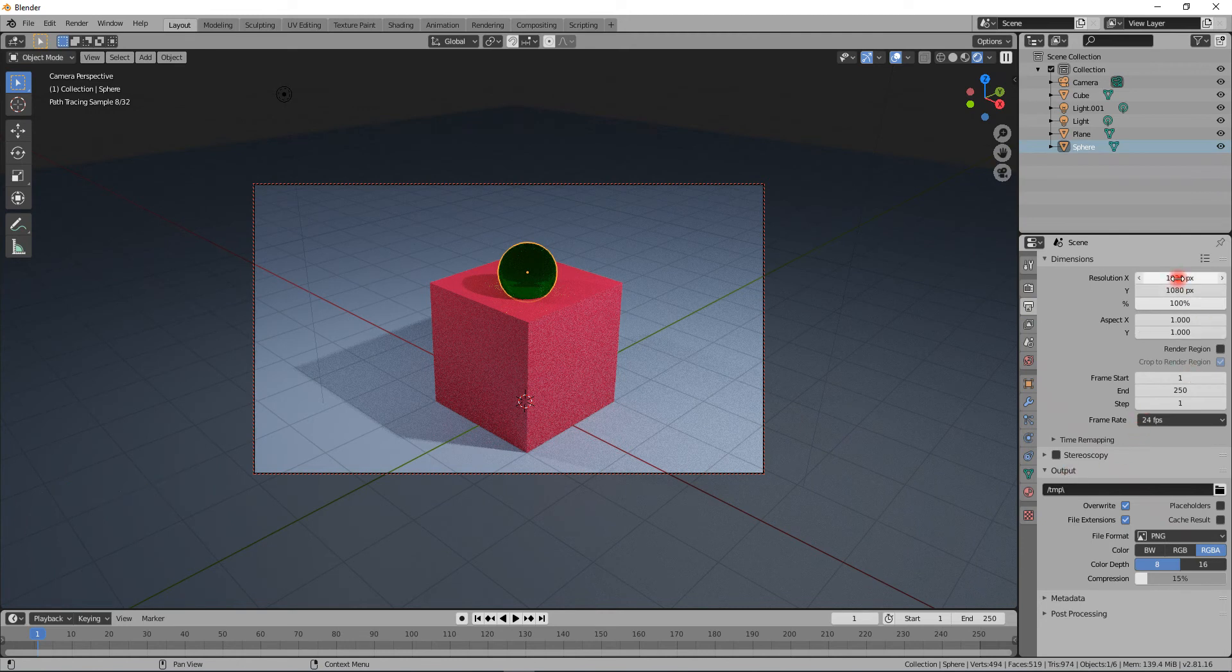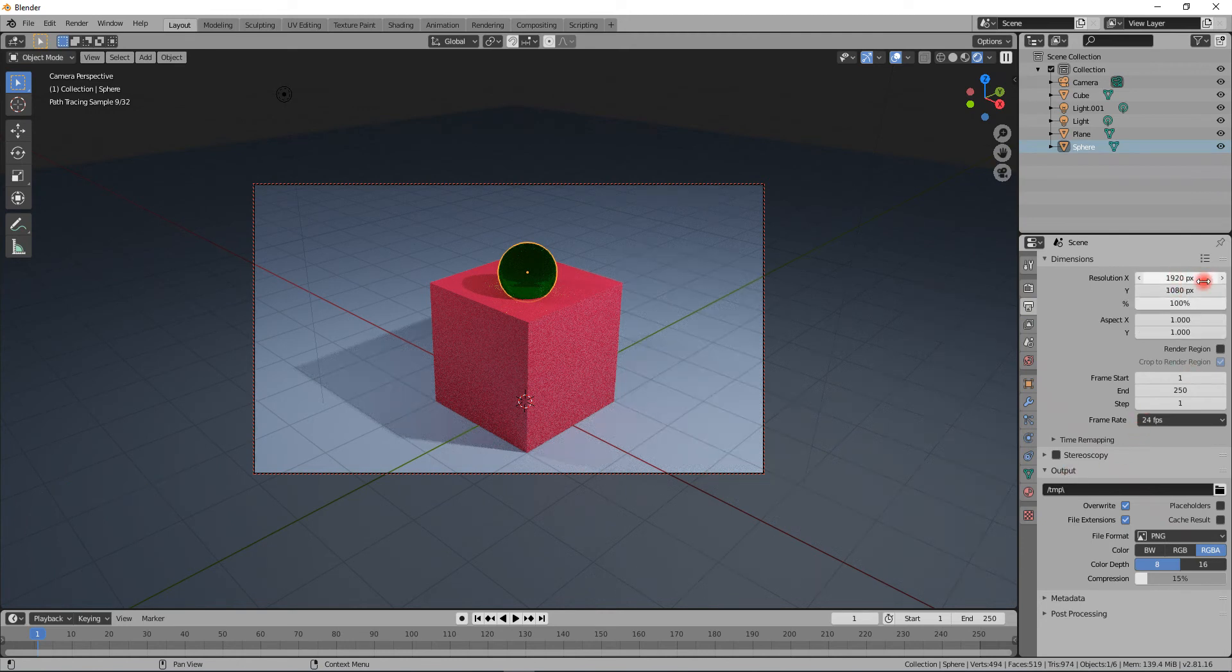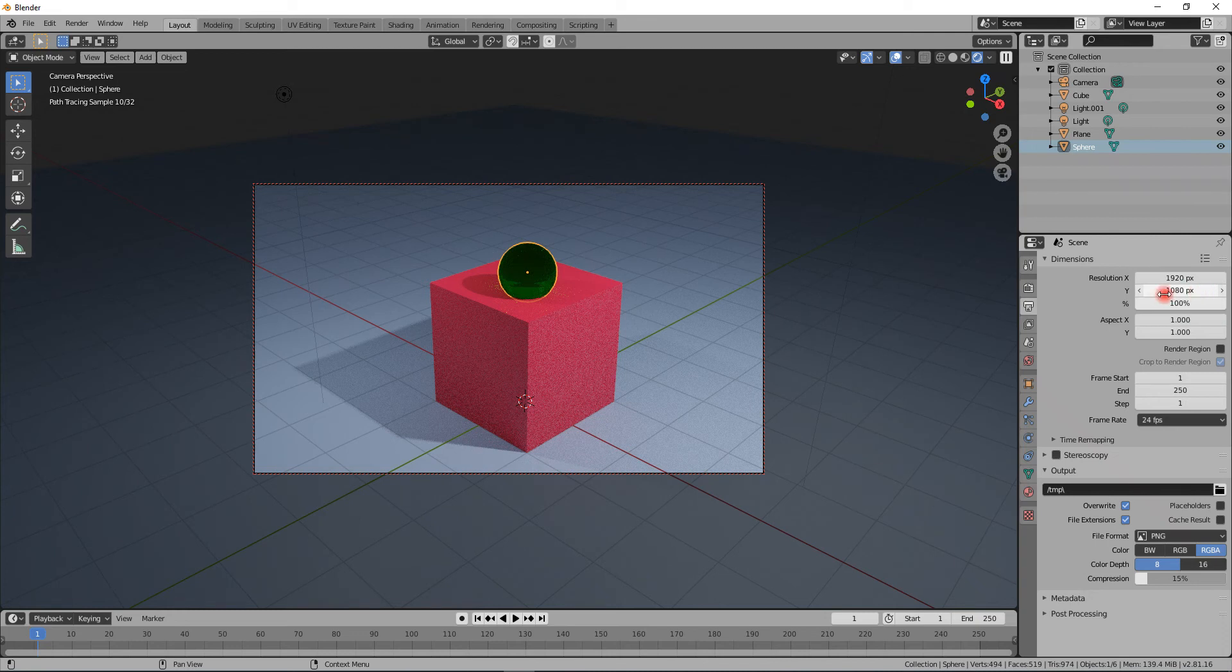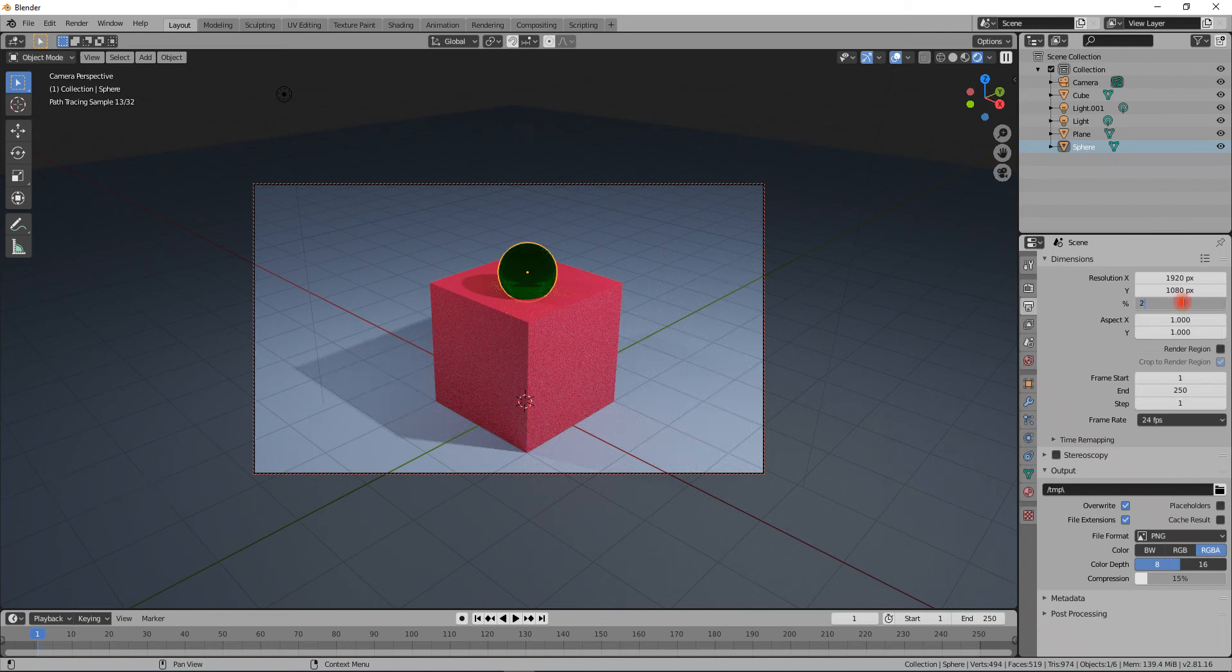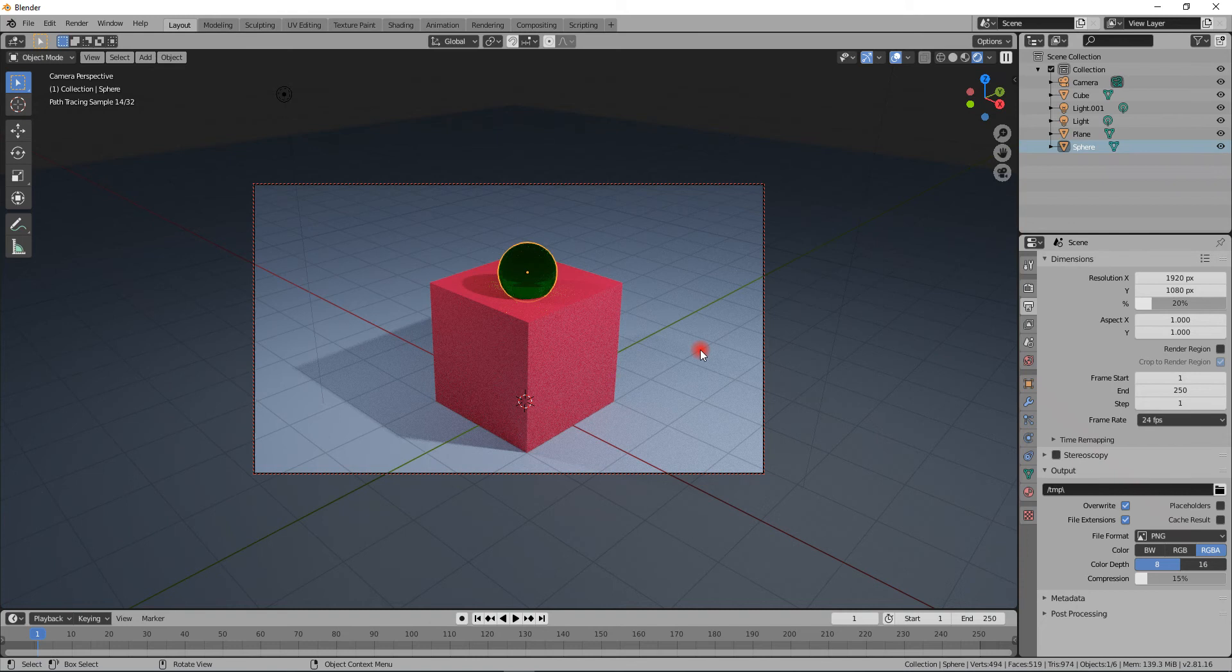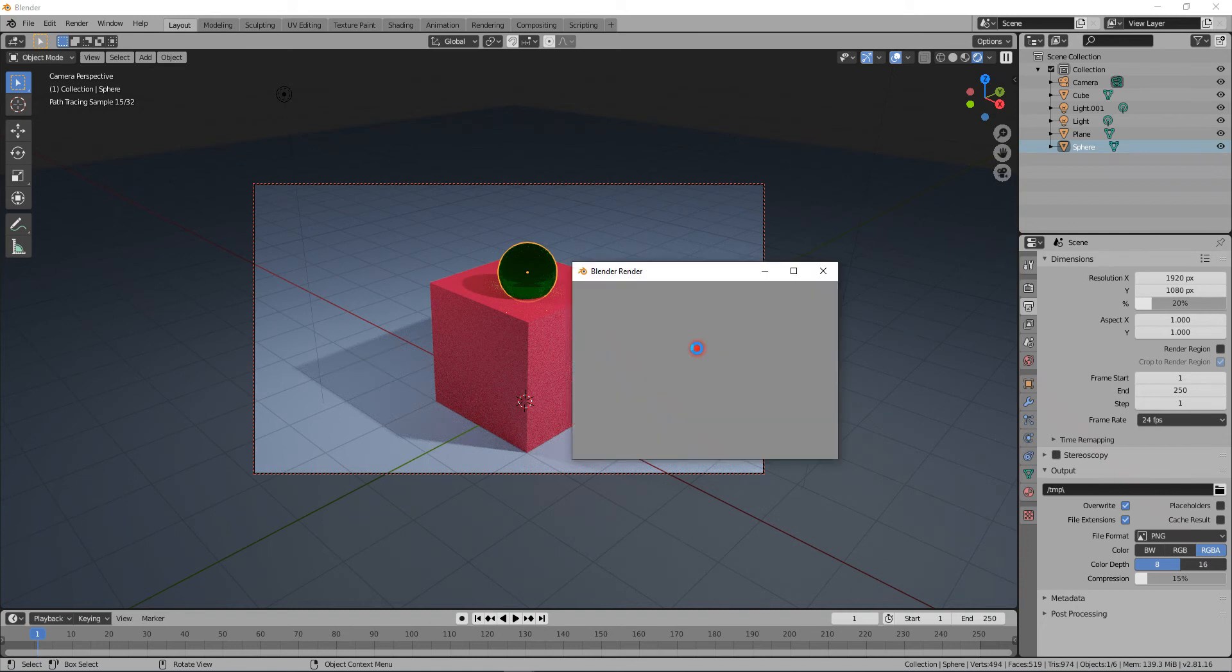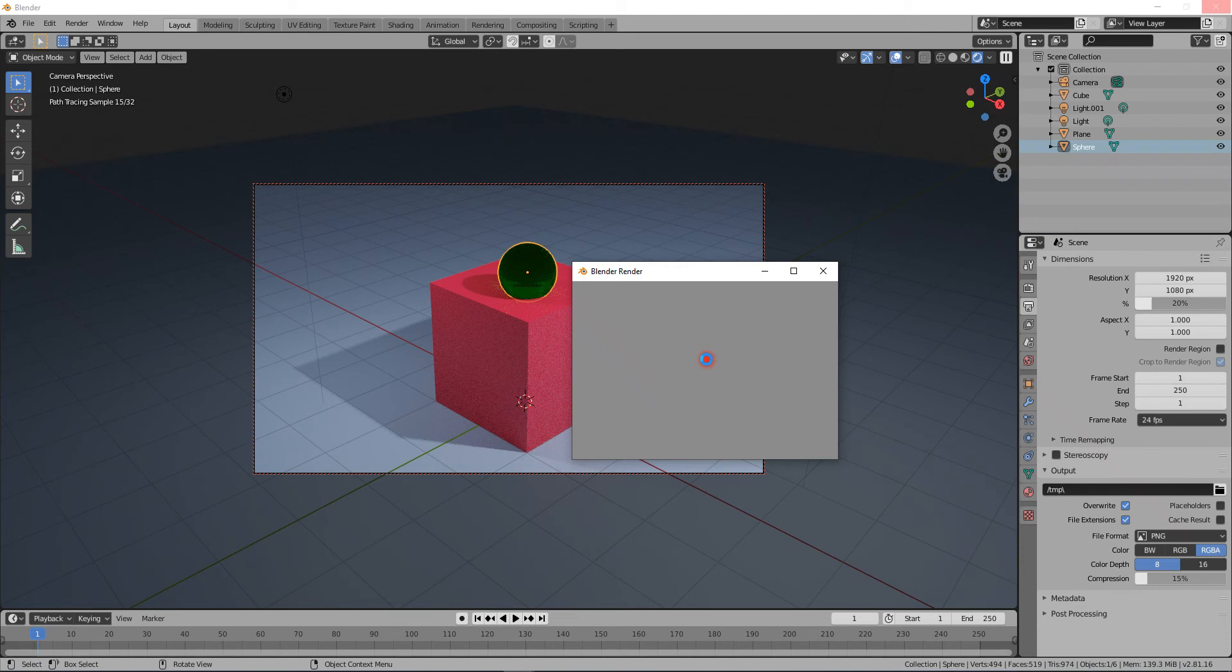Here you can set the resolution of your picture. This is HD, 1920 by 1080 pixels, and the percentage here means the resolution. If you put that down to 20 and then hit F12, you'll get a complete picture but it's one-fifth of the actual size.